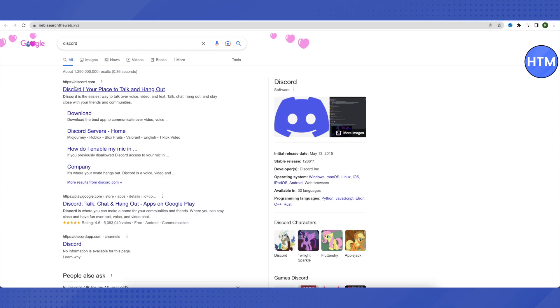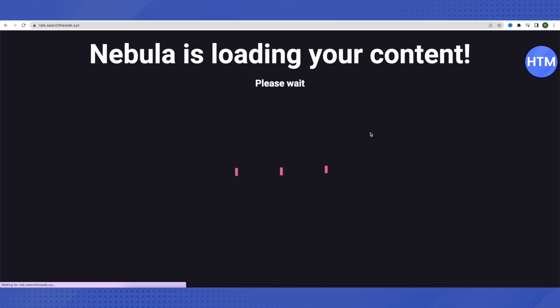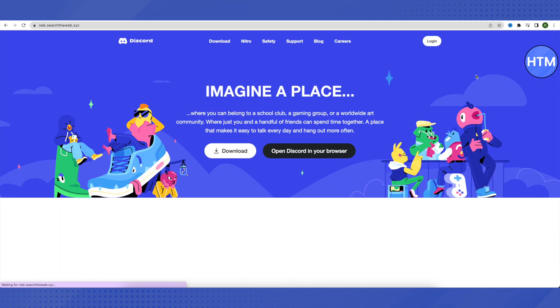We just have to click on Discord over here and it will open up eventually. Wait for it to load and see, this has opened up Discord for us. This is how it works. You can open up any website using these proxy servers.